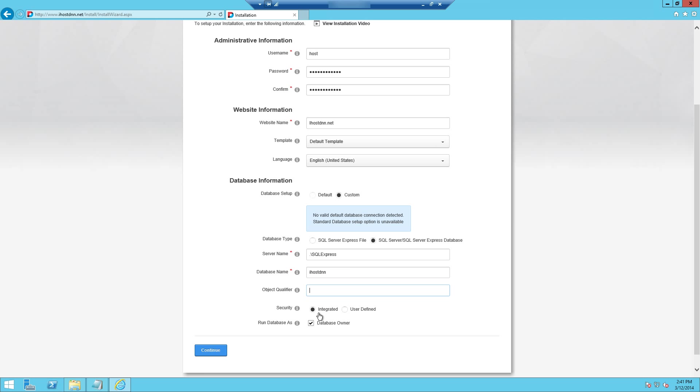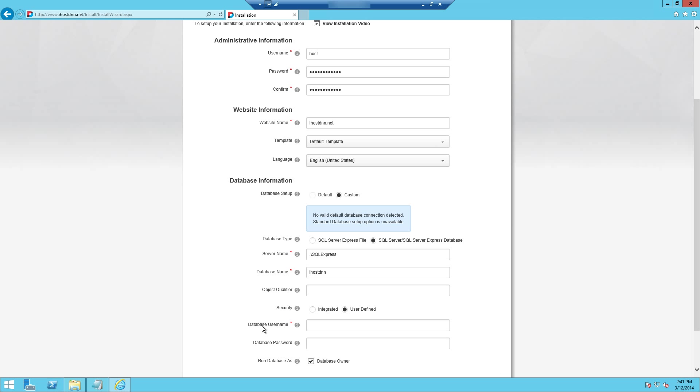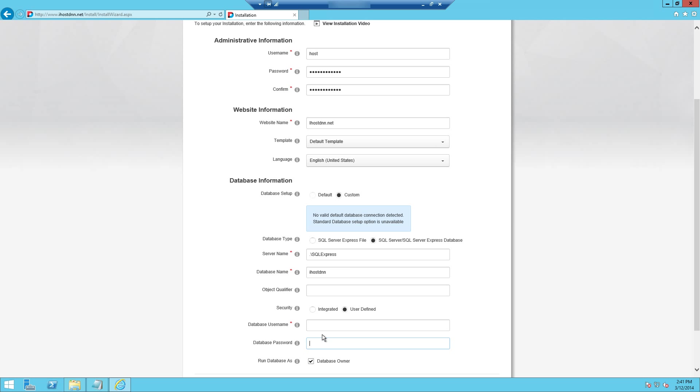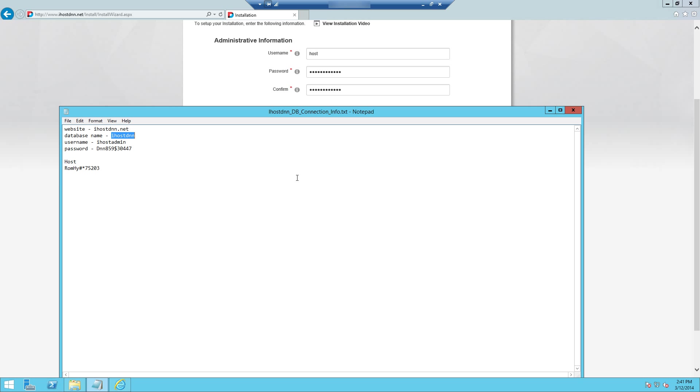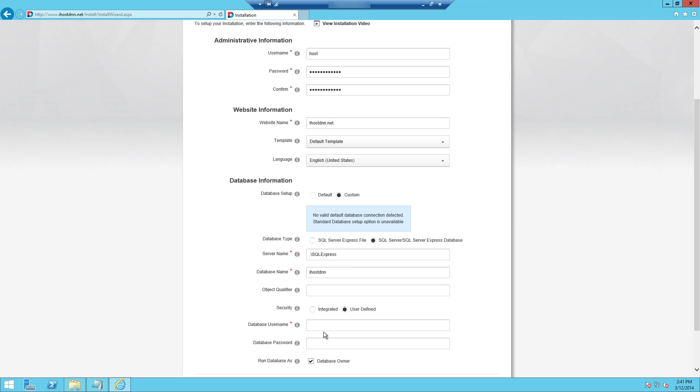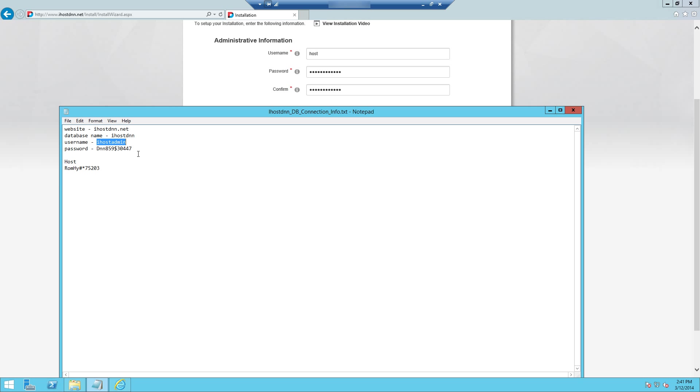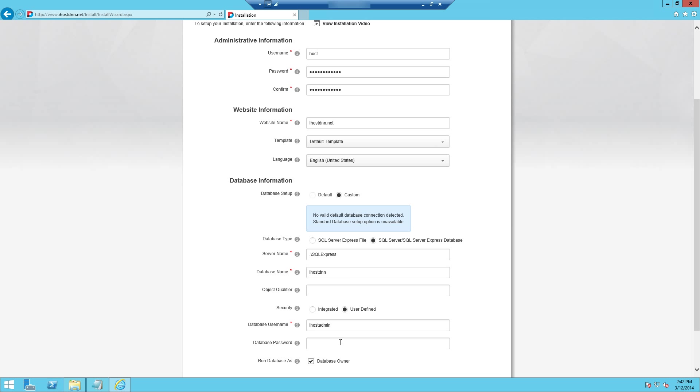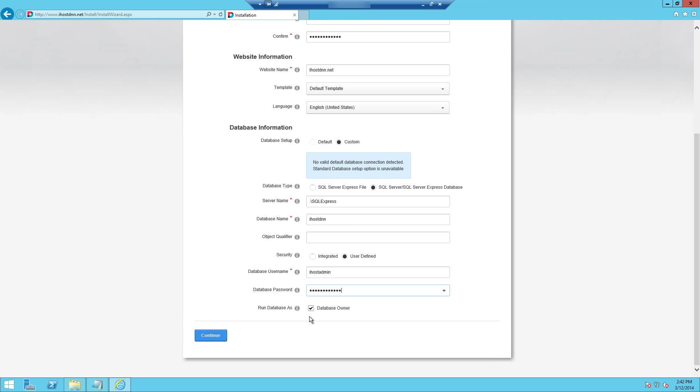Move on to the security tab here. You're going to want to use user defined security. When you choose that you'll notice it actually opens up two new options that weren't here a moment ago. Database username, database password. That is the information that we created on our SQL database in the earlier tutorial video. And that's the same info that we have on this text document. So again you'll see this information is very useful to have at all times. So we're just going to copy our username here. Put that in for the database username. And then we're going to copy our database password. And paste that in here. And then you always want to run database as database owner. That should be checked already. If it's not make sure you check it. That's very important so that it has the proper permission to create all this information.